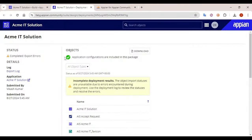So this is how you can take the export of the application. Whenever your community enables the export functionality on your environment, do take an export and keep your backup so that in the future, if you need it, you can import it into another environment as well. That was all for now. Thank you.